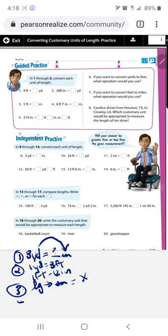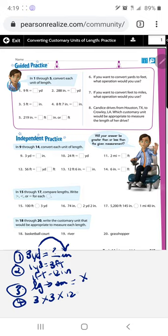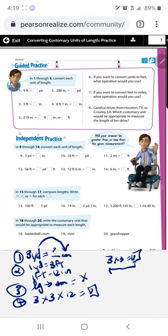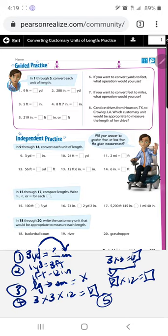Step number four — go ahead and multiply. Starting with the numbers from steps one and two: we multiply three times three, which gives us nine, and then nine times twelve, which gives us 108. Step number five: three times three is nine, and nine times twelve is 108. So the answer for number nine is 108 inches. Pause the video if you need to write this down.